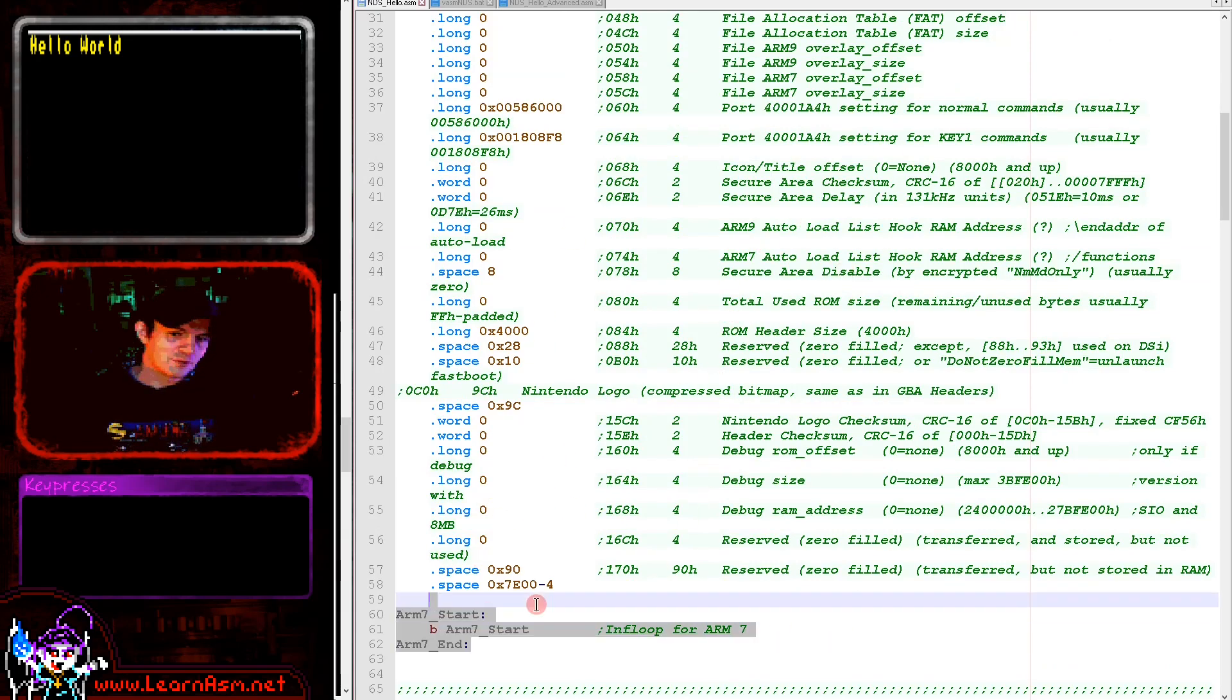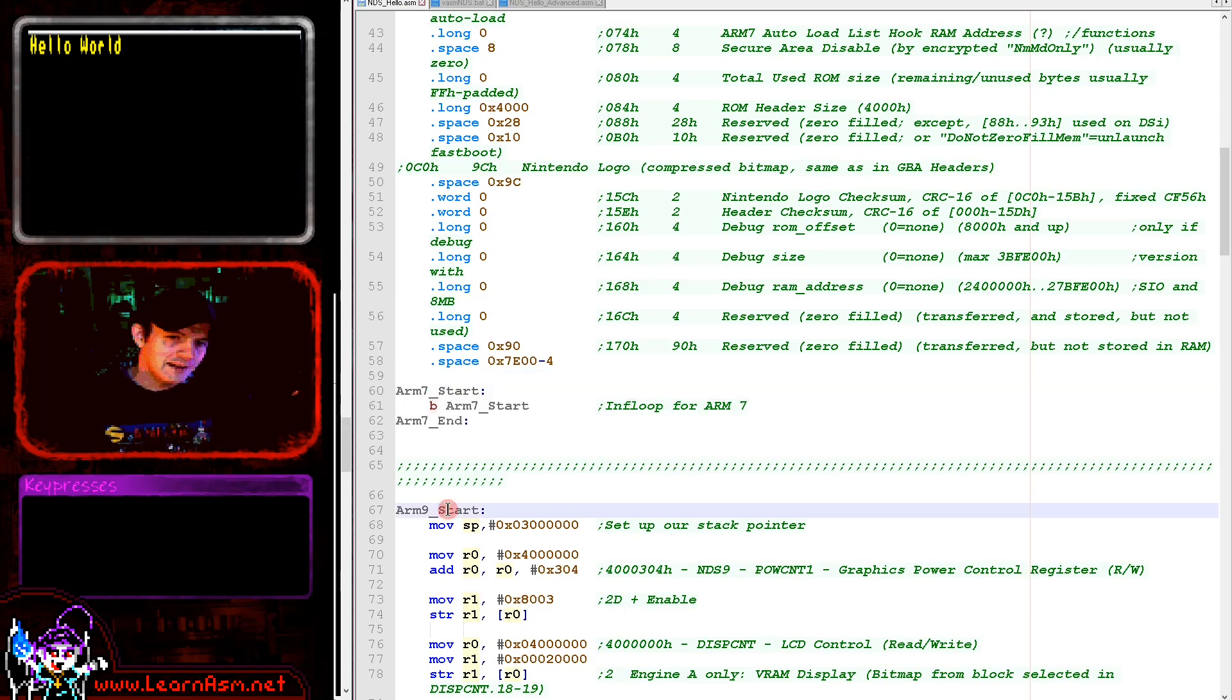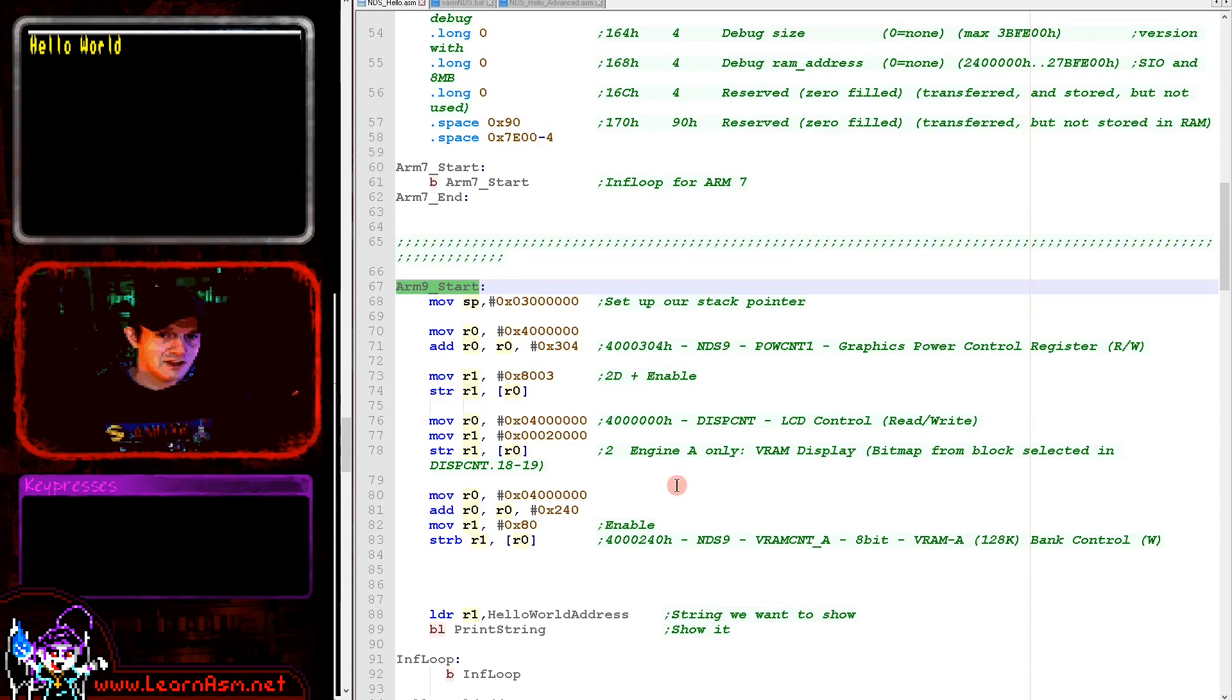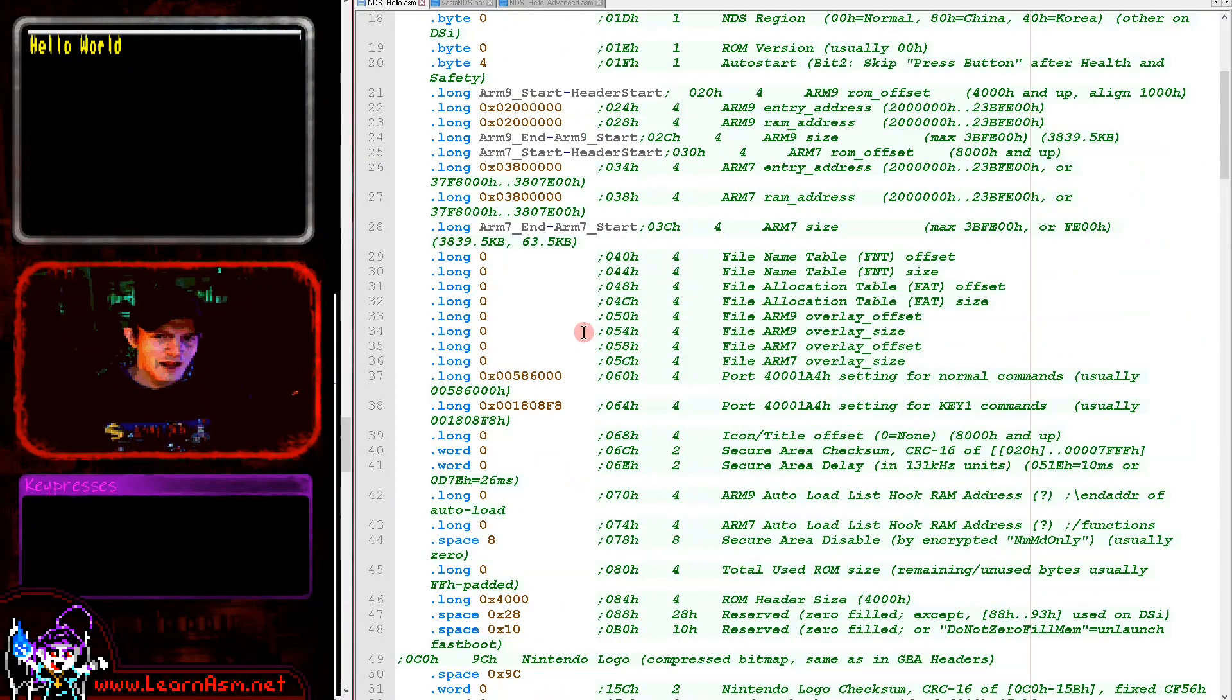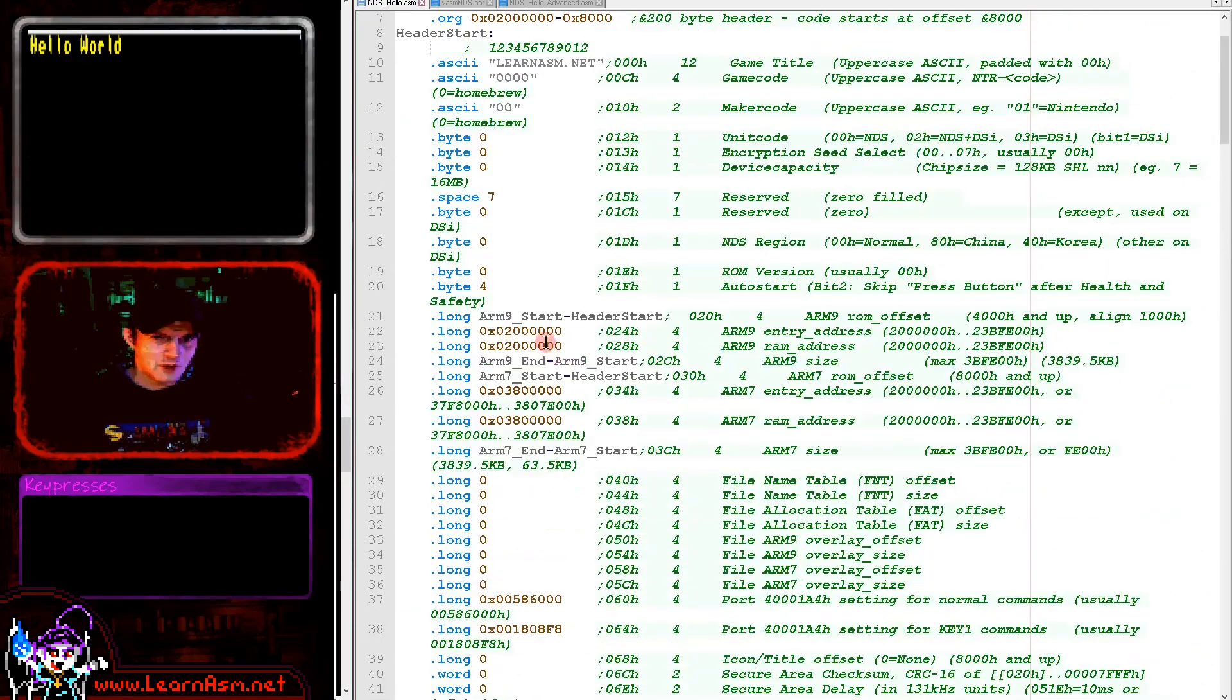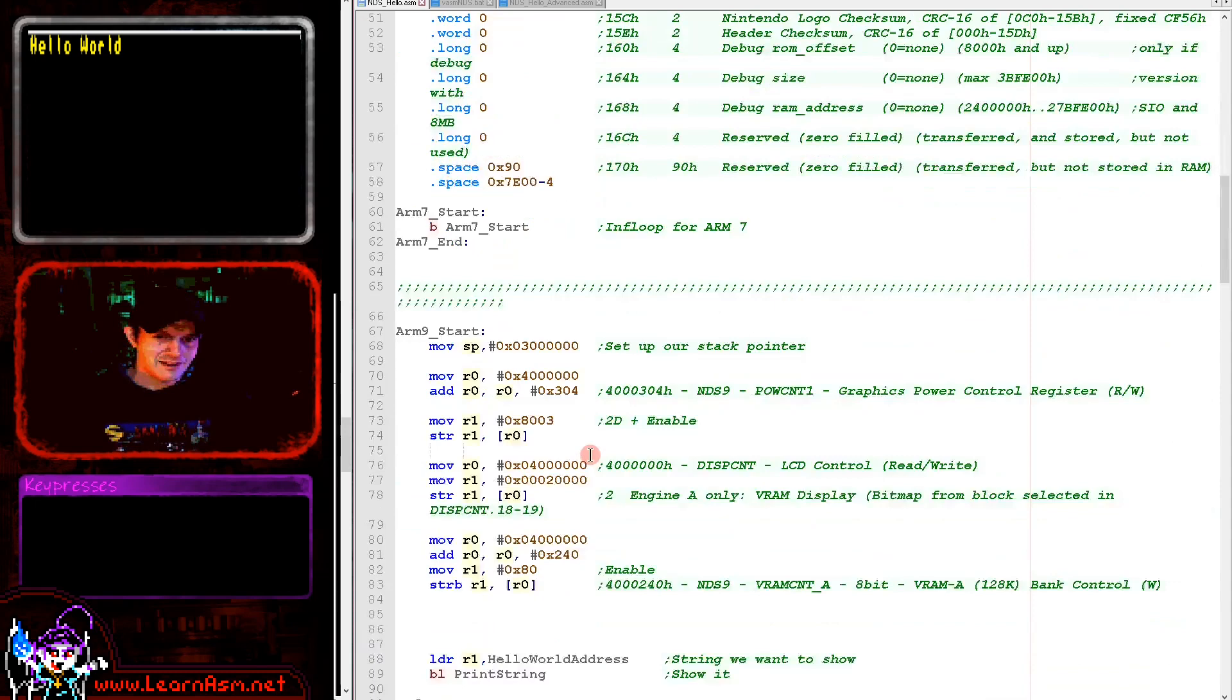Our ARM 7 program is just an infinite loop here. We just need to give that ARM 7 something to do so it doesn't crash. Then the ARM 9 is the actual program. We're defining a stack pointer at the top of the memory area. We're using 2F and zeros here at 3 million, at the end of that range.